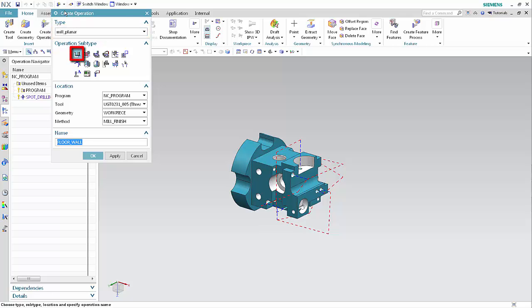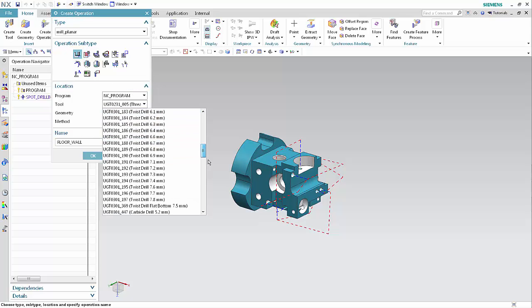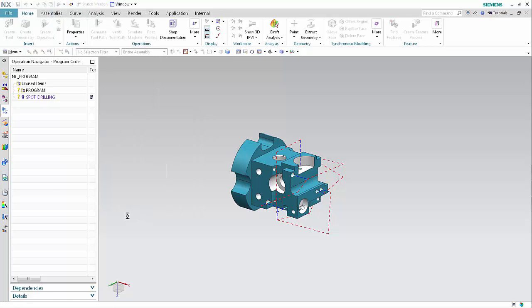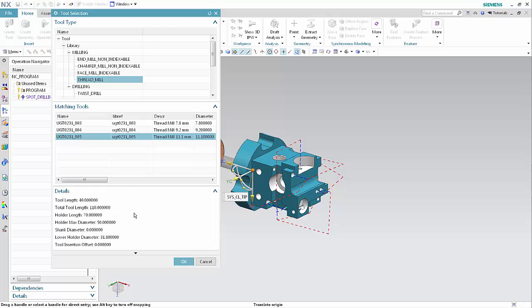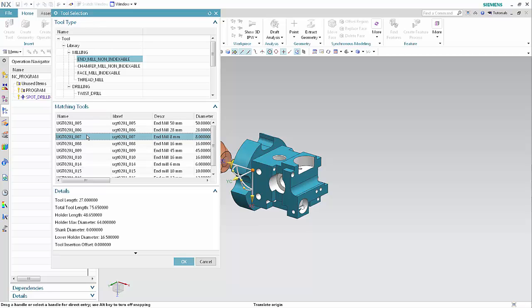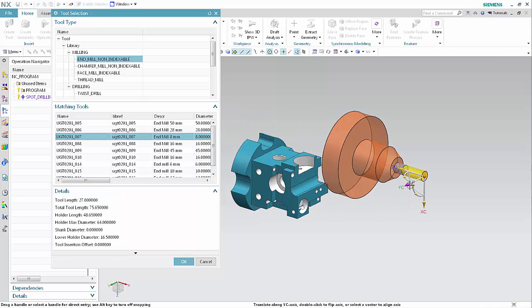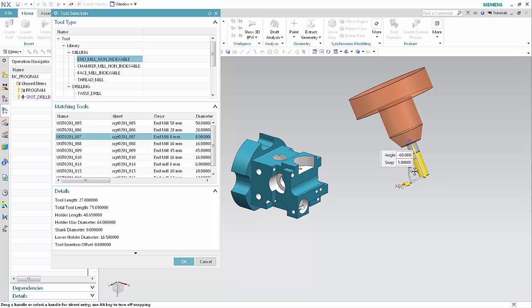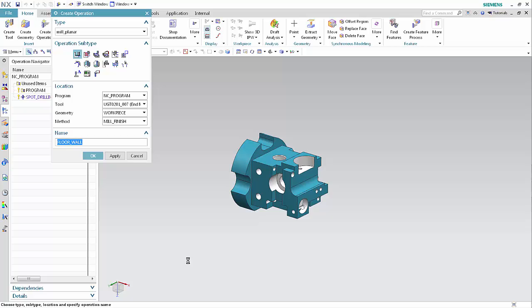Click Create Operation. Select Mill Planar from the type list. Select Floor and Wall. Select Browse from the tool list. Select End Mill Nonindexable from the tool type section of the dialog box. Select a tool from the matching tools list. Drag and rotate the tool to get a better view. Click OK to complete the tool selection. Click OK in the Create Operation dialog box.